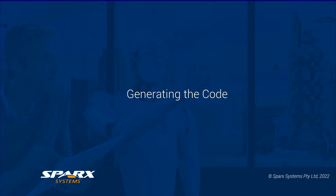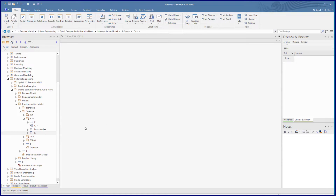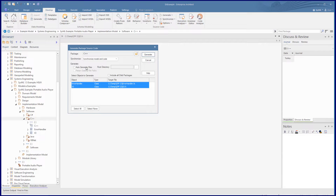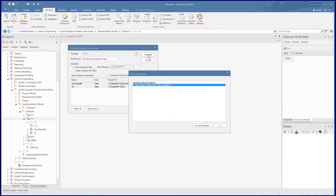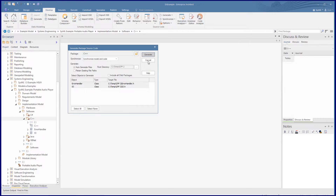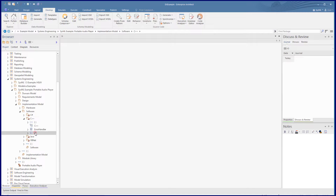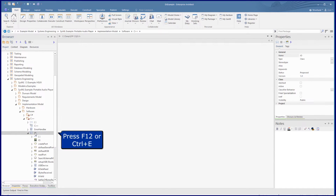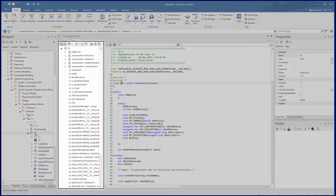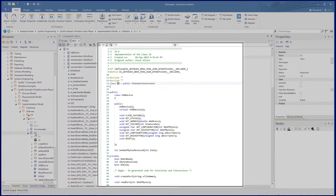Let's generate this class out to code to get an overall view of what is created. We select the class IO, open the develop ribbon, and in the source code section we use the generate option. Now with the code generated, we access this via the class. By selecting the class and pressing F12 or CTRL E, we see the code in the code editor with its operations structure on the left pane and the actual generated code on the right pane.